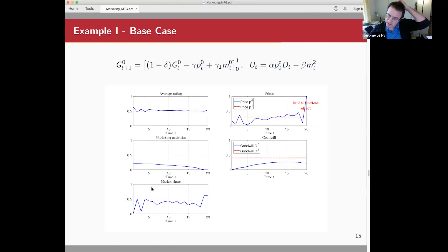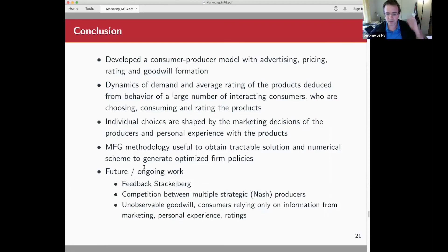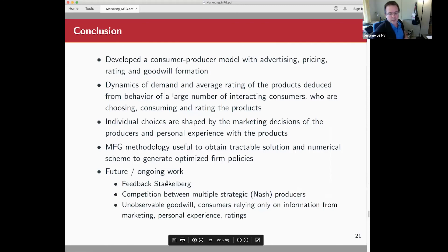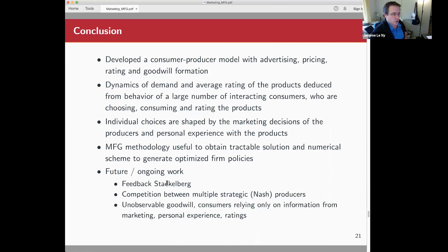Ongoing work includes, as mentioned, trying to do feedback Stackelberg and also having multiple strategic Nash producers. Thank you.